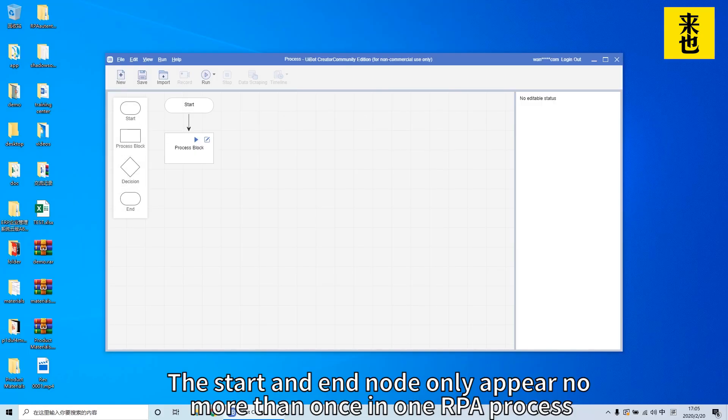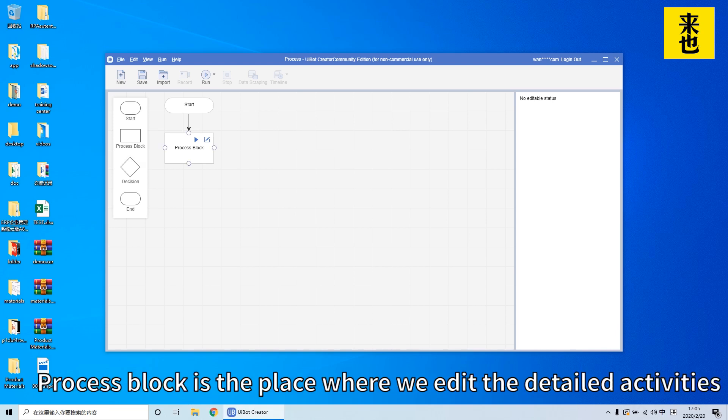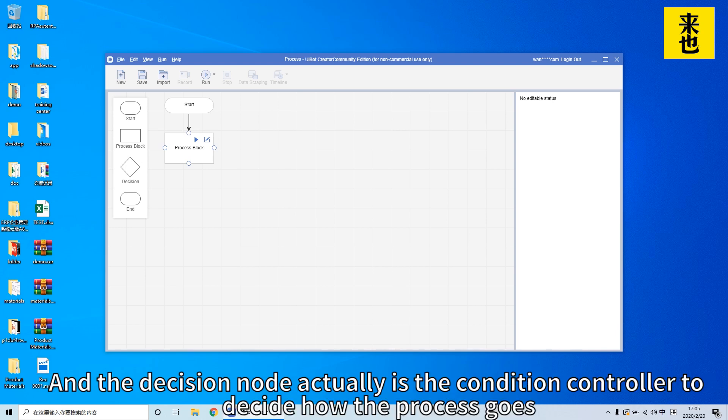The start and end node only appear once in one RPA process. Process block is the place where we edit detailed activities and the decision node is the condition controller to decide how the process goes.